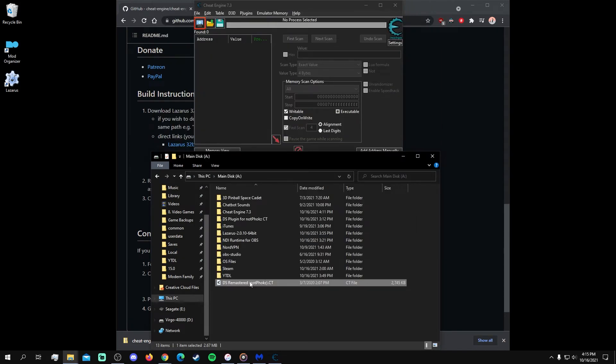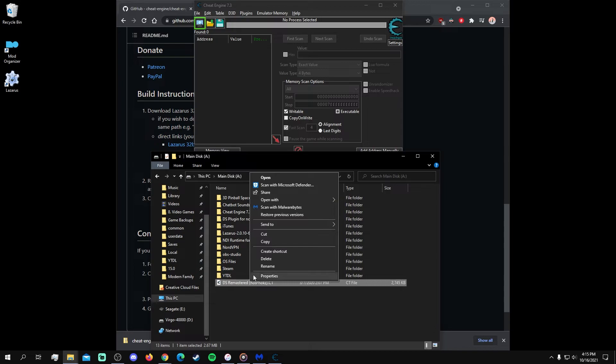Now, if a CT file's icon didn't update to the Cheat Engine logo after Cheat Engine was assembled, then you need to manually link CT files to Cheat Engine. To do this, go to a CT file and right-click on it to select the Open With option, and from here, select Choose Another App.